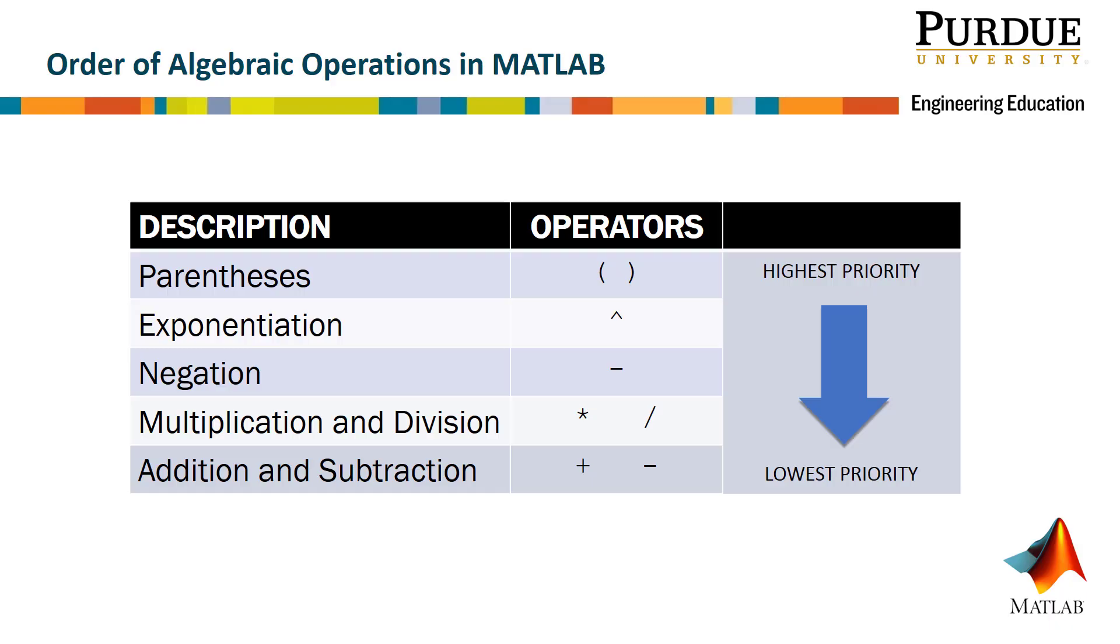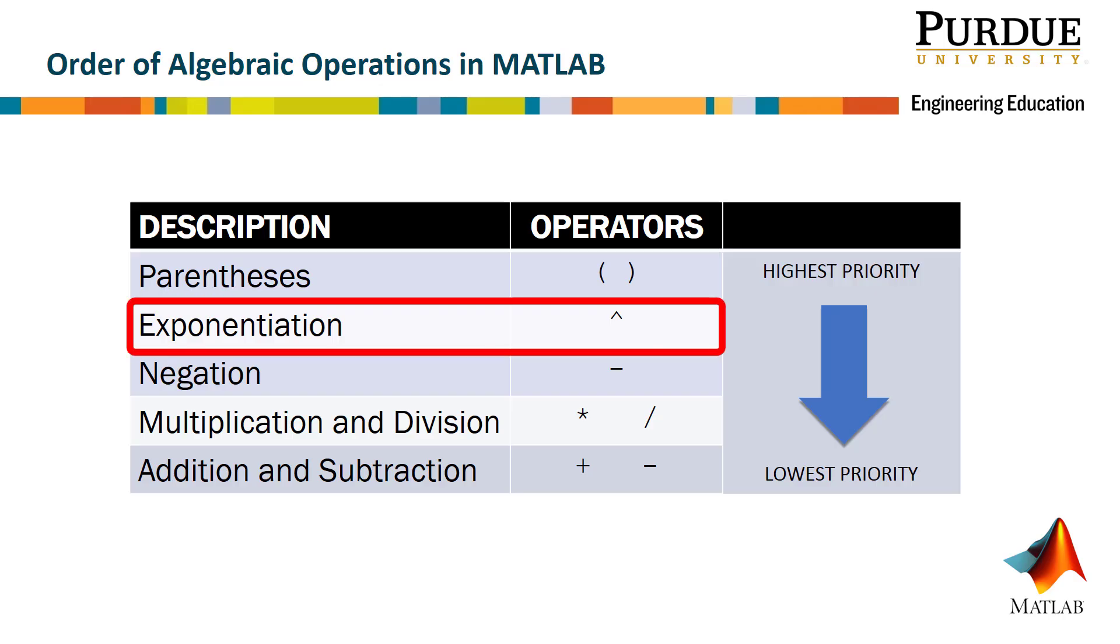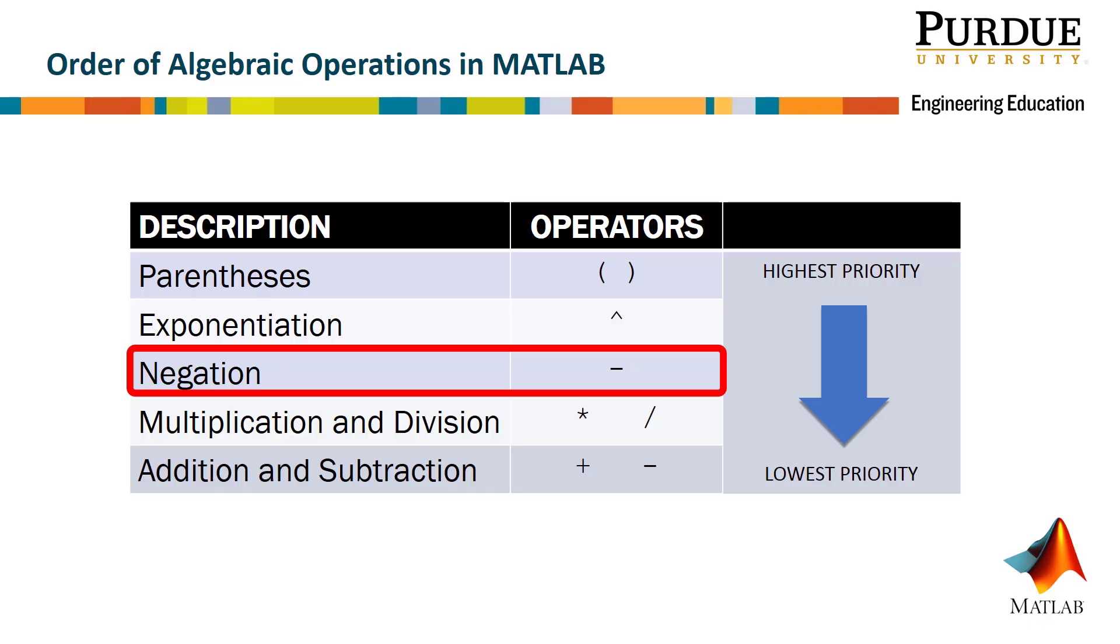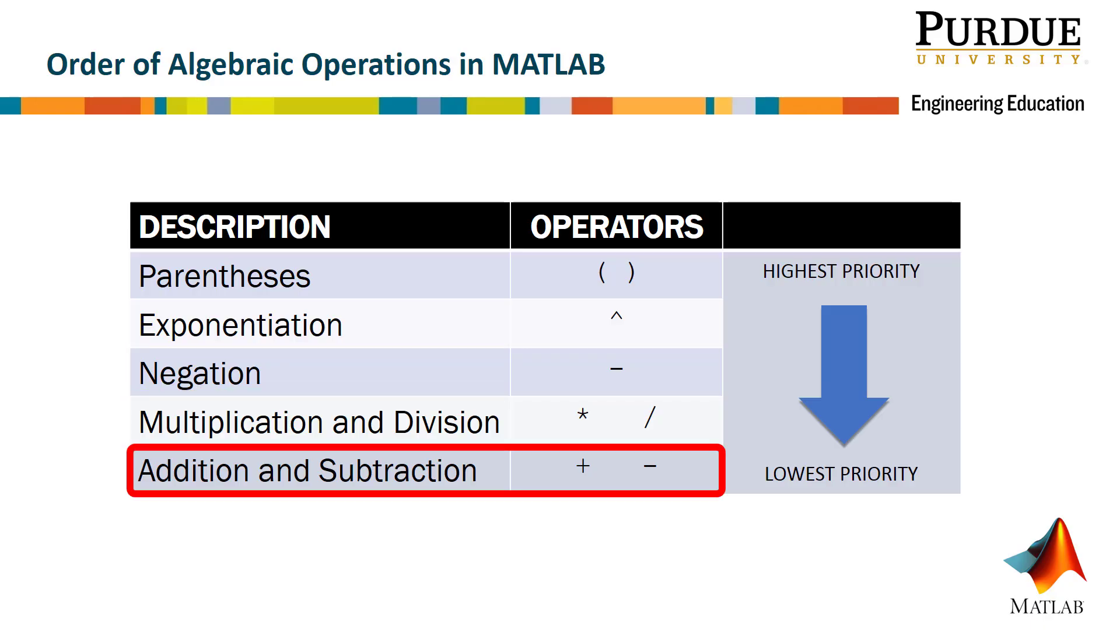Now that we have seen what simple calculations in MATLAB look like, here is a summary of the order of operations. Parentheses always take precedence over any other mathematical calculation, followed by raising a quantity to the power, then a negative, followed by multiplication and division, and finally addition or subtraction.